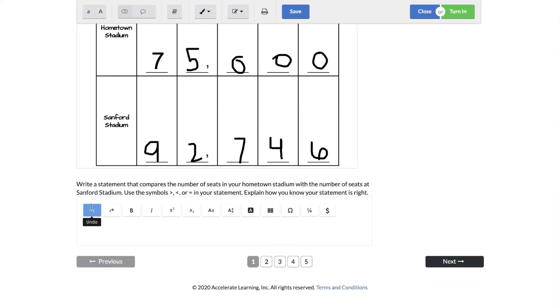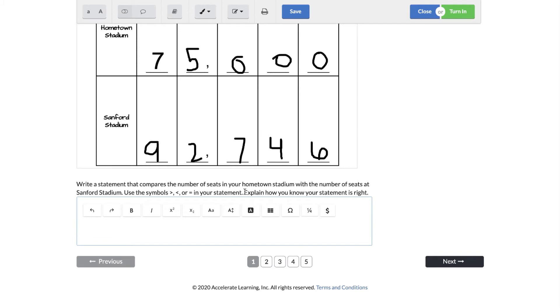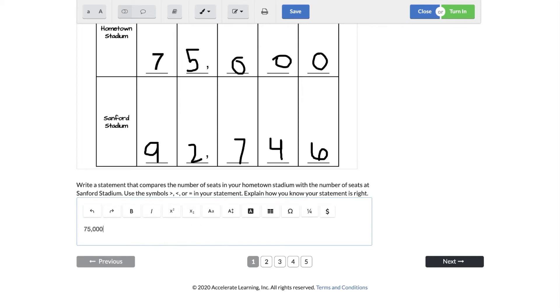So there is a statement down here, look at this. It says write a statement that compares the number of seats in your hometown stadium with the number of seats at Sanford stadium. Well I think there's some important information here. I know I have to write a statement so I know that that's important. Compares the number of seats in my hometown, which is this number, and in the Sanford stadium. It says to use the greater than, less than, or equal to symbols in your stadium. So if you notice it says explain how you know your statement is right. This explain is really important boys and girls to be able to justify your work. So I know that 75,000 is less than 92,746 because there is a nine compared to a seven in the ten thousands place, period.